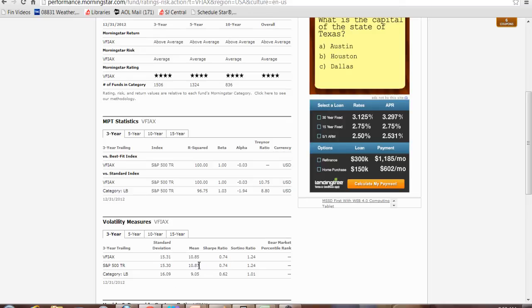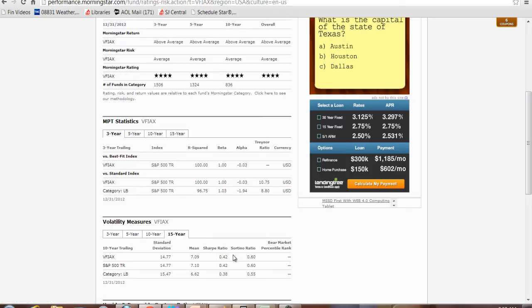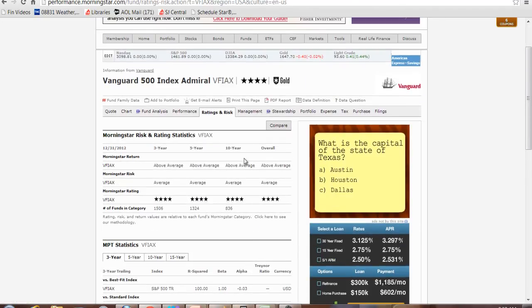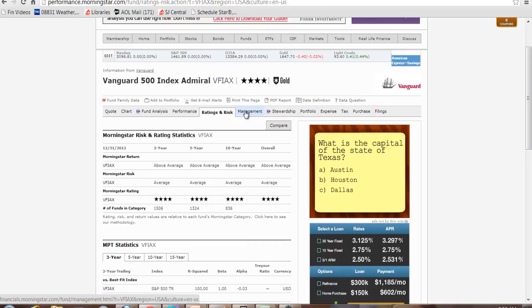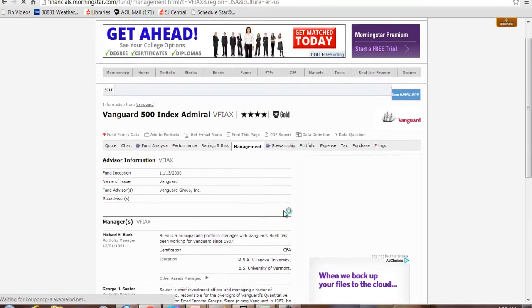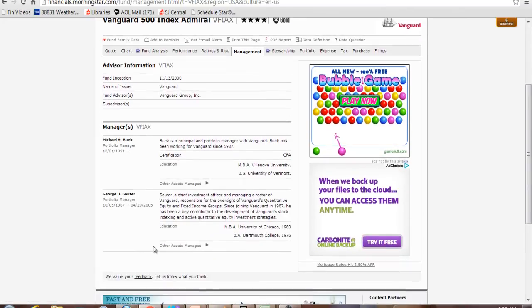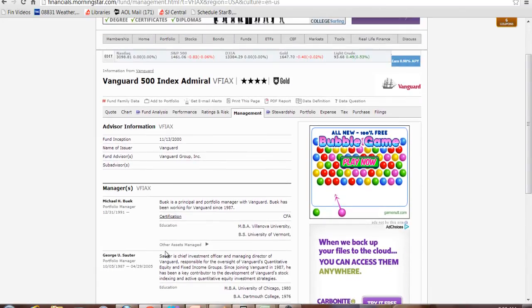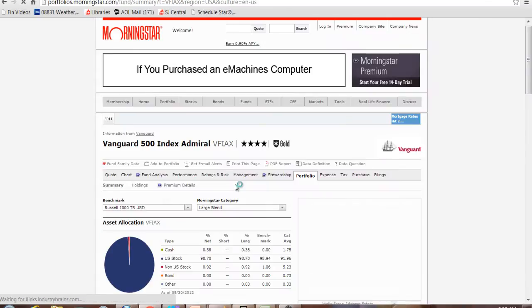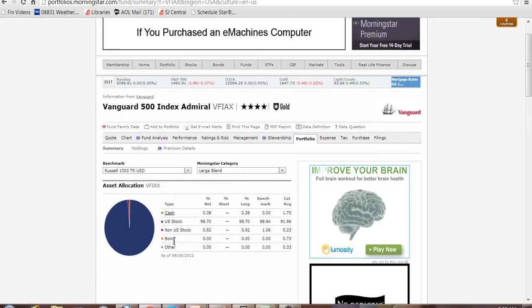Average return. And you can look at it for five years, three years, ten years or fifteen years. So you can get this information for many different periods. You can also see who is managing the fund, the fund managers.